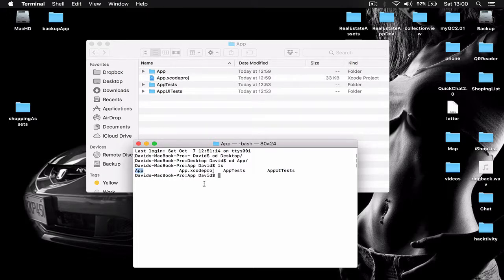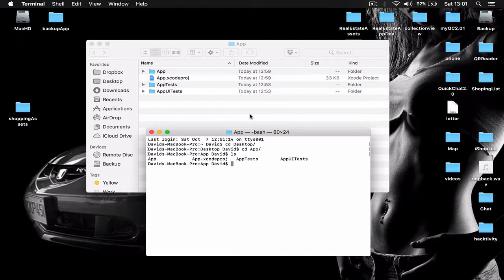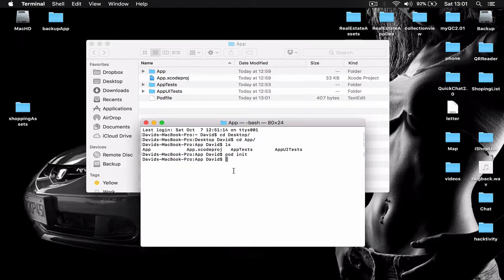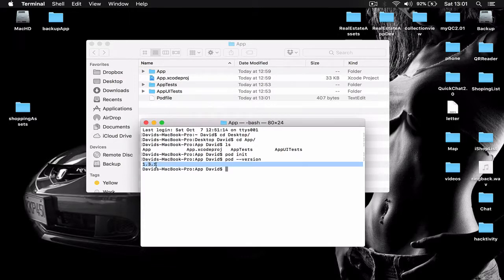If I type 'ls' it will show the files in my folder — I have an app folder, an Xcode project, a test folder, and an app UI test folder. Now I'm going to create a podfile by typing 'pod init'. You can see a podfile was created. Before doing this, make sure you have CocoaPods installed — you can check by typing 'pod --version'. Mine shows version 1.3.1.